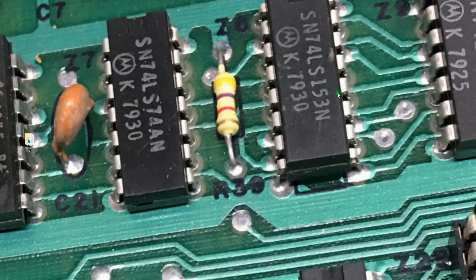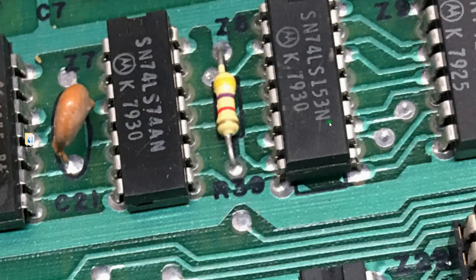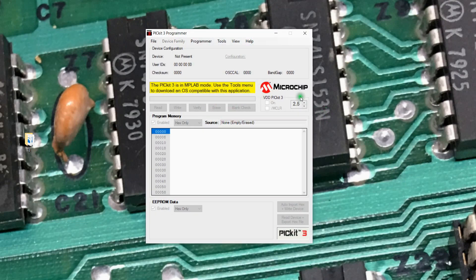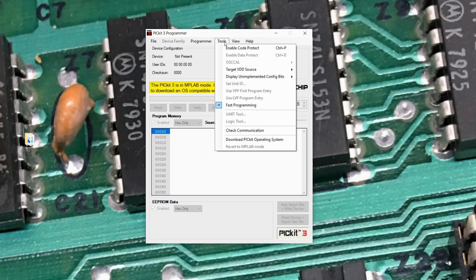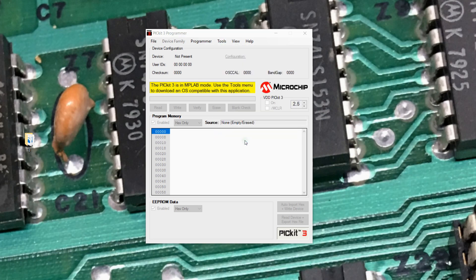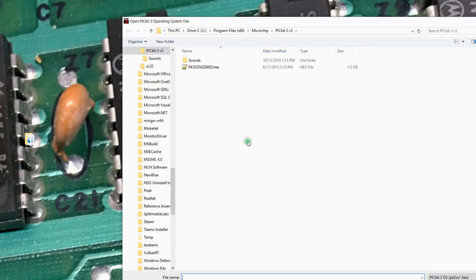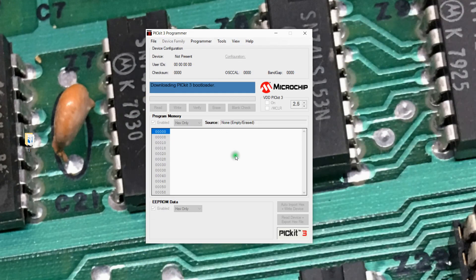So if I wanted to toggle that PicKit 3 back to the PicKit operating system, let's go ahead and do that. I know we mentioned it. So it connected to a PicKit 3, but it said, hey, it's got the wrong operating system on it. So let's go ahead in here and actually push down the PicKit 3 software again to it.